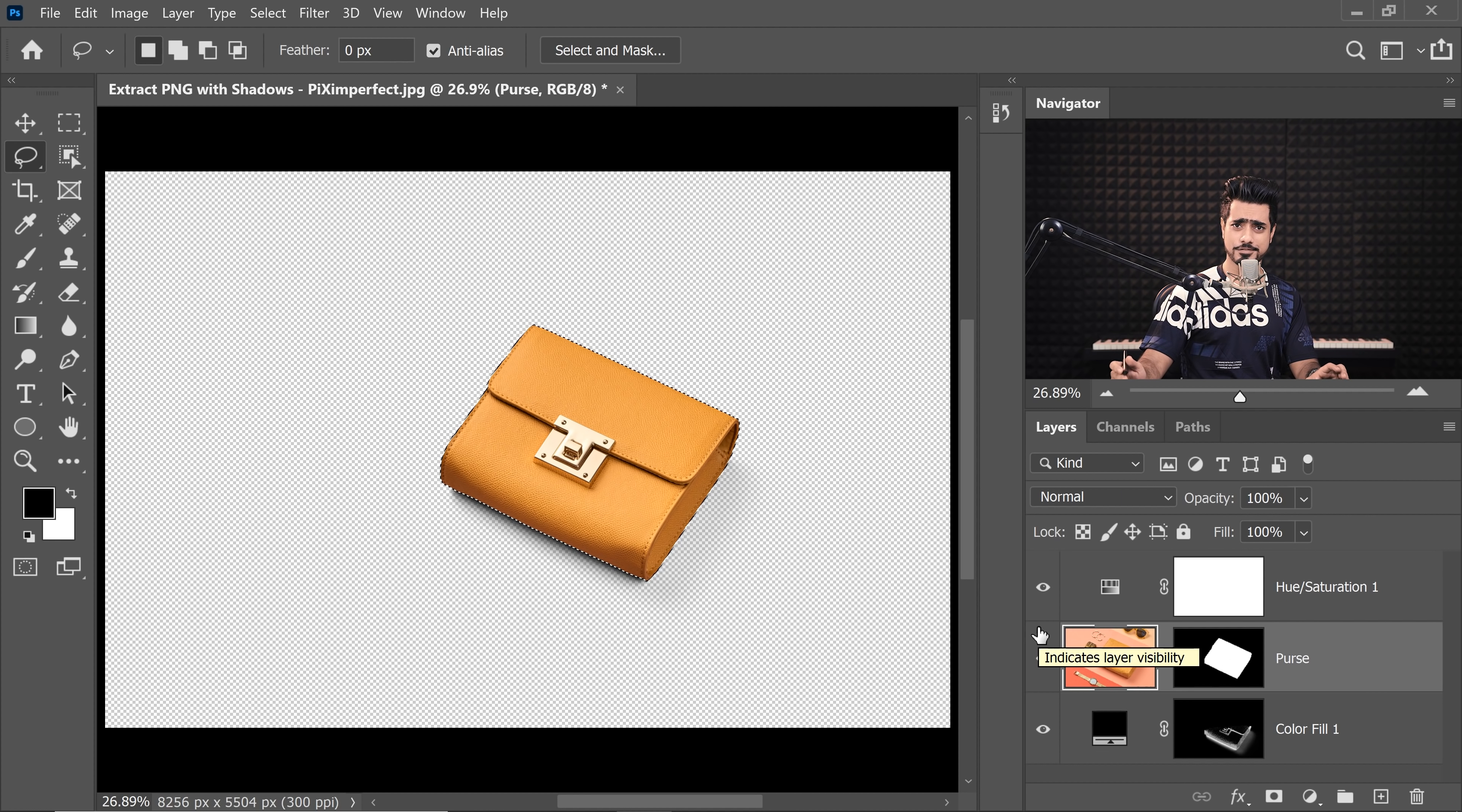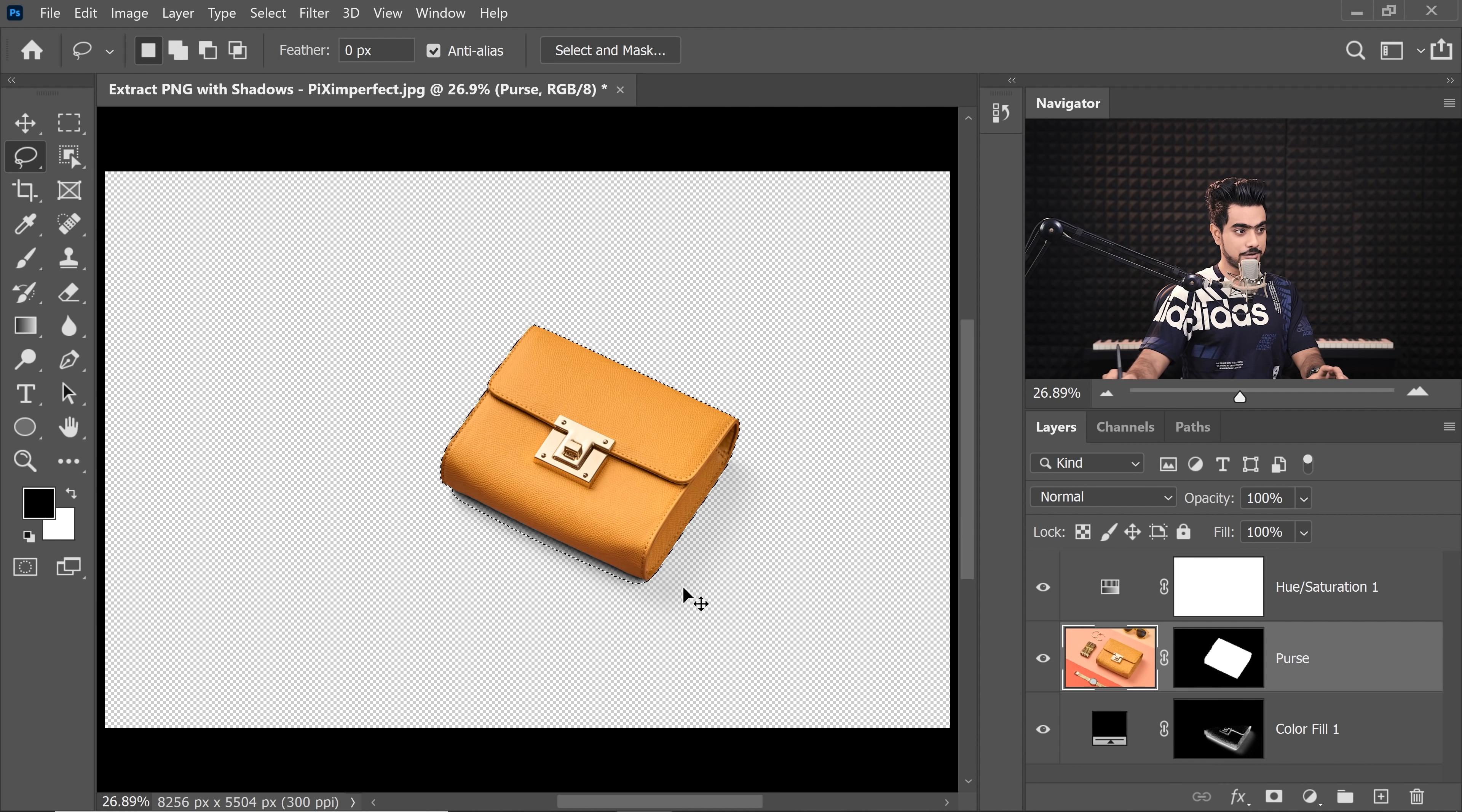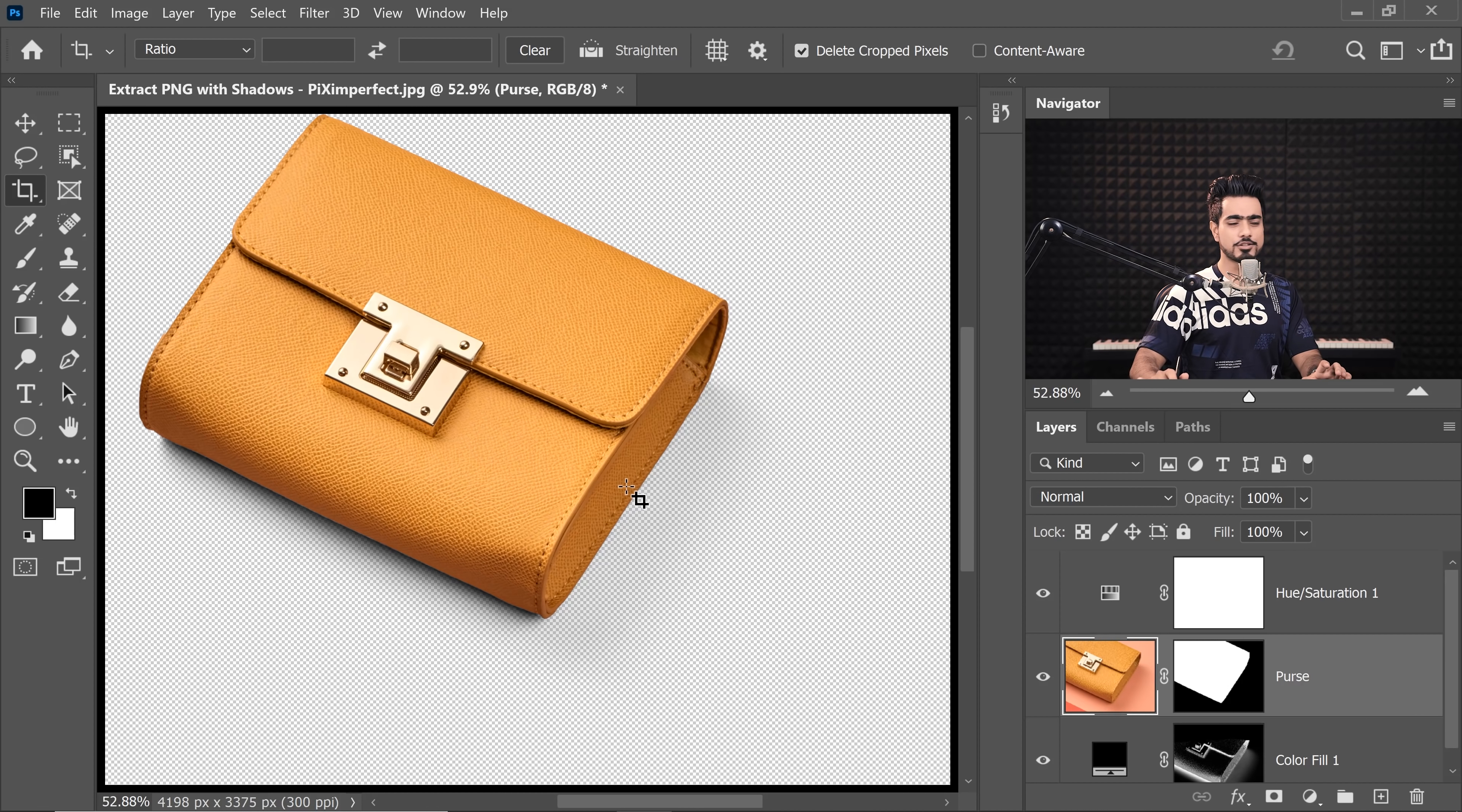Then we need to add the selection of the shadow. So hold the Shift key and the Ctrl key and click on the mask of the shadow. Now all of that is now selected. Now press C for crop and hit Enter.